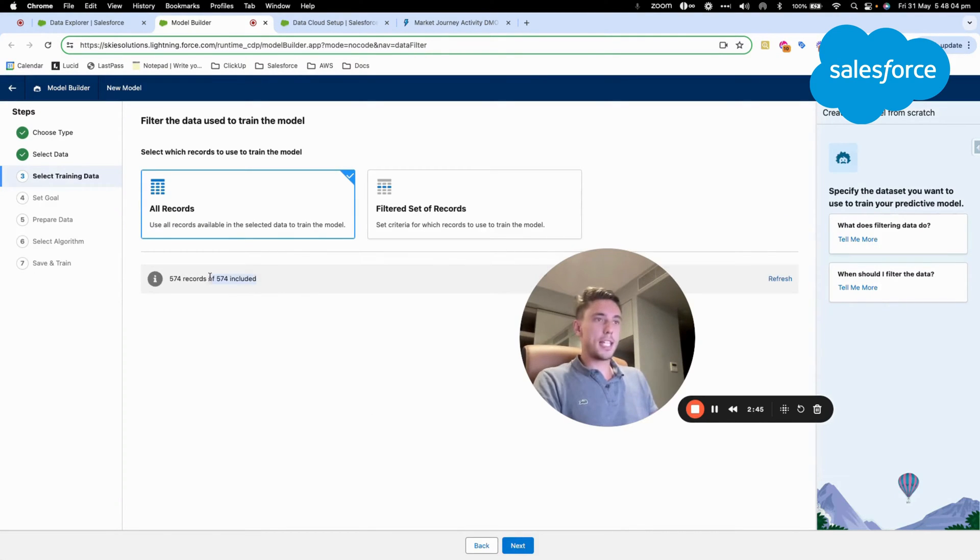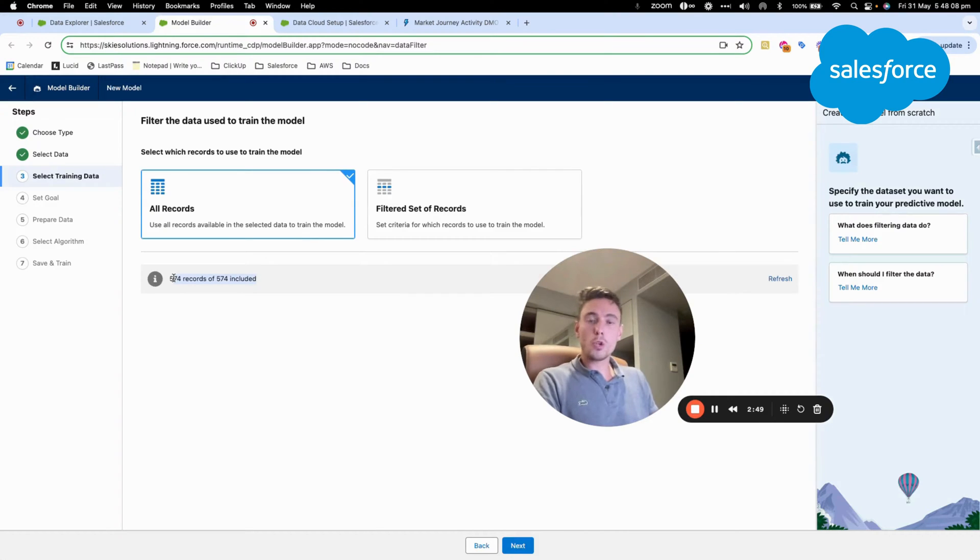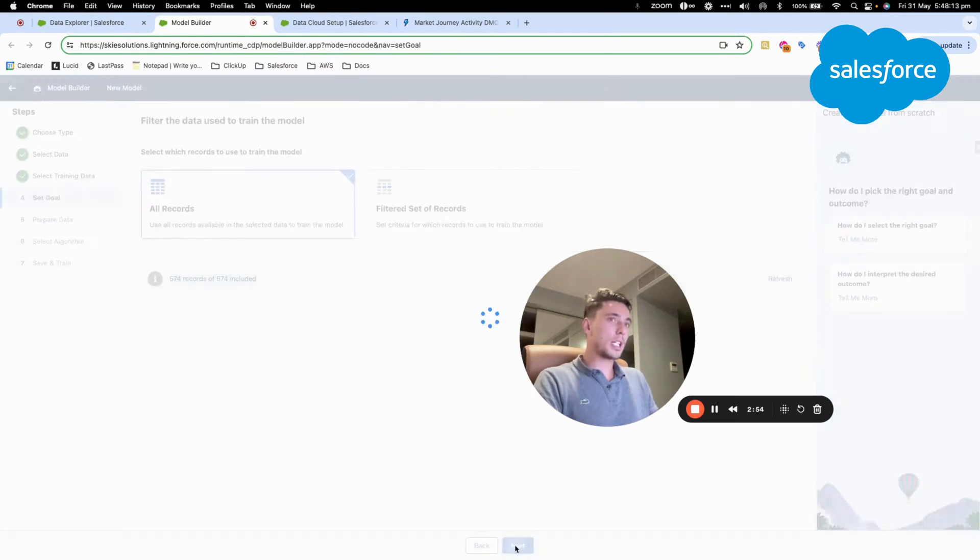So as you can see, I have 574 records, which is what I need. I need more than 400 records. So all good. I will click Next.